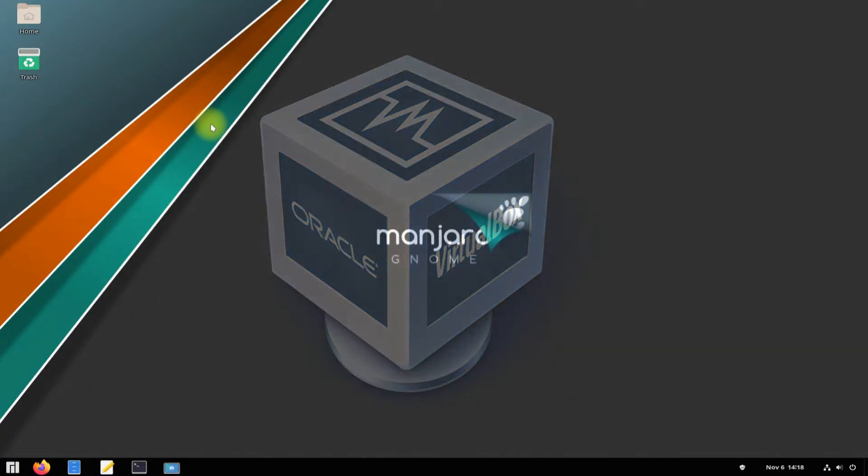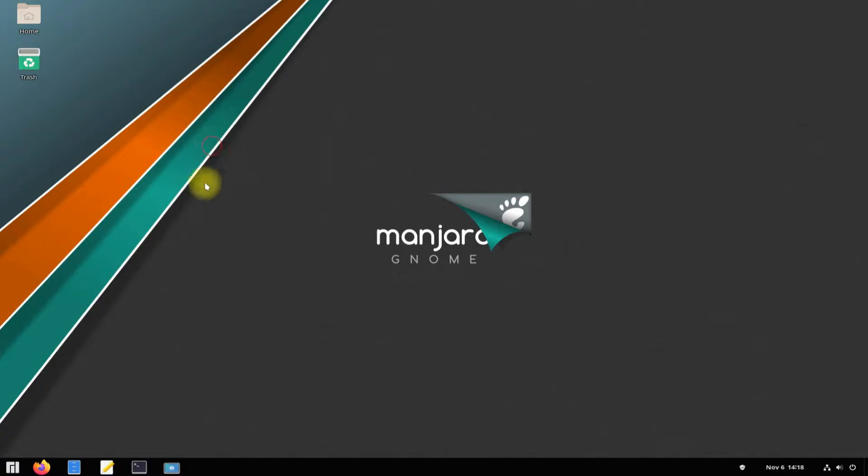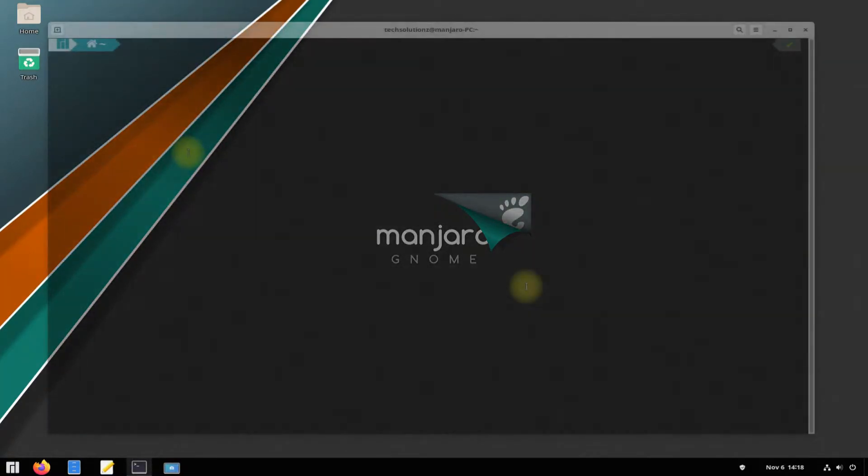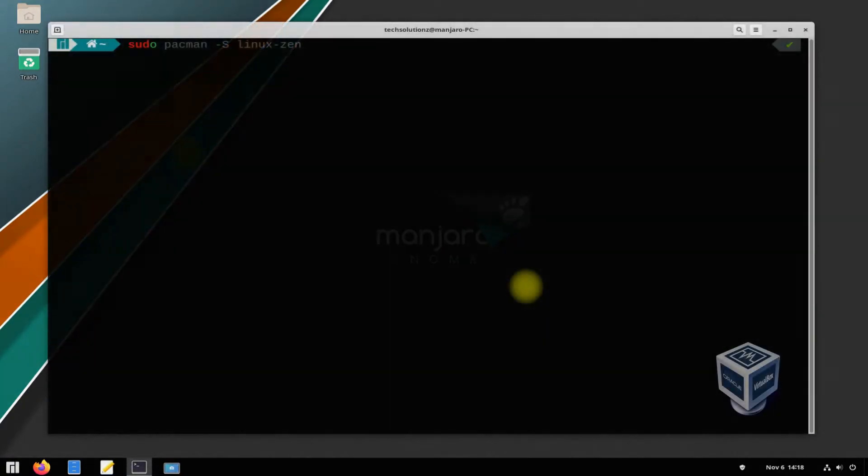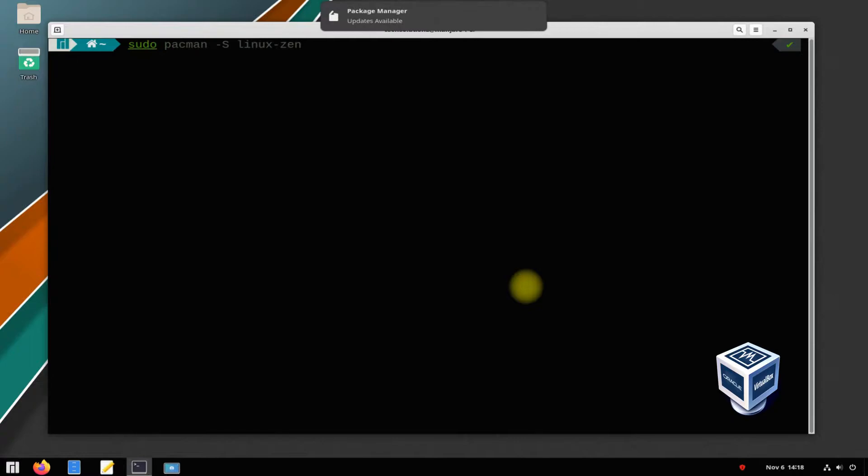Let's begin with opening the Terminal app on your Manjaro. Always update your sources before installing anything on your Manjaro or any Arch Linux-based distro.